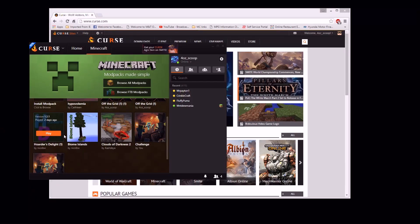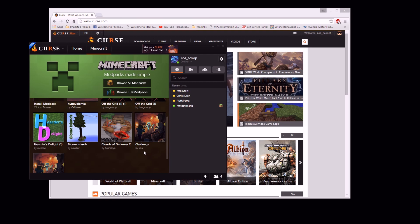Howdy y'all, this is 4Hout Scooperian. Today I'm going to do a little tutorial on how to upload or make available your modpack on the Curse Launcher. First time doing one of these kind of videos, so bear with me — I'm kind of learning as I go.